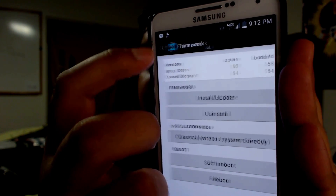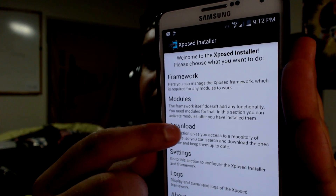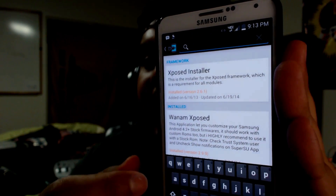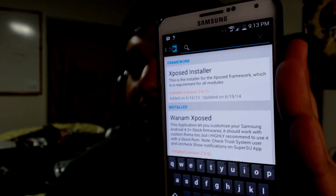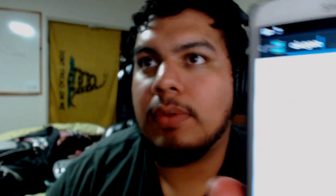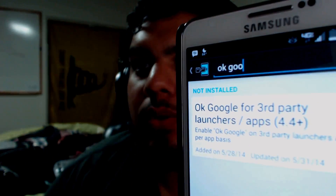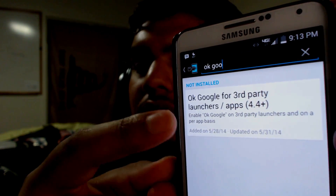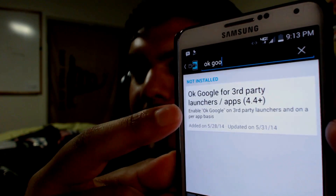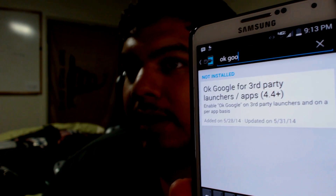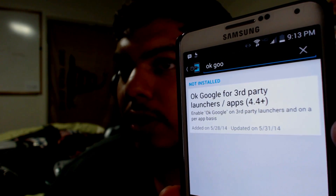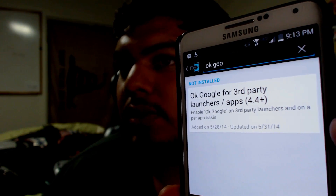Now we can go back and then go to Download. Hit the search icon with the magnifying glass and type in 'OK Google.' It should be the first option that says 'OK Google for third-party launchers, apps, and 4+.' You have to make sure you're on KitKat — you have to be on 4.4. This will work on anything that's 4.4.